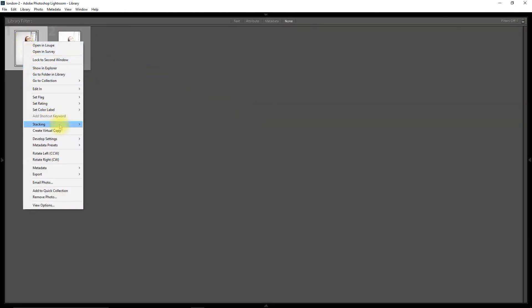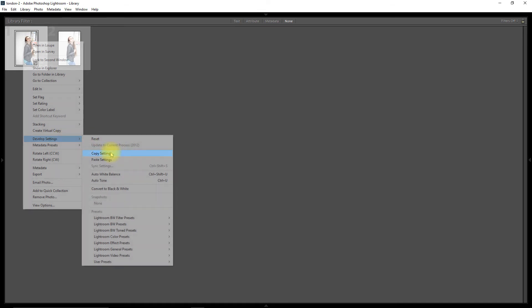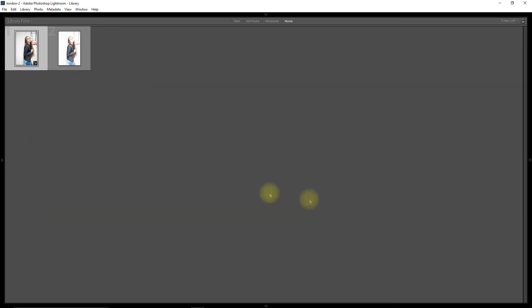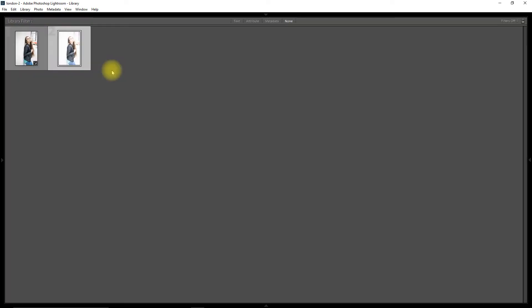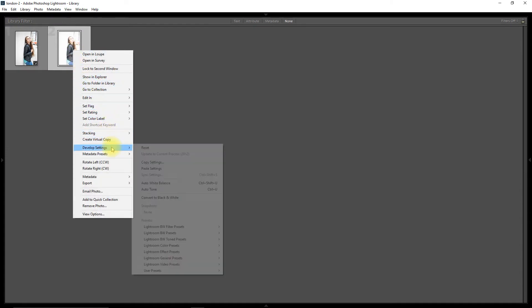What I'm going to do is I'm going to copy those settings. I'm going to check all and I'm going to copy them. And you can see the JPEG version looks very similar to the other one. I'm going to paste those settings.